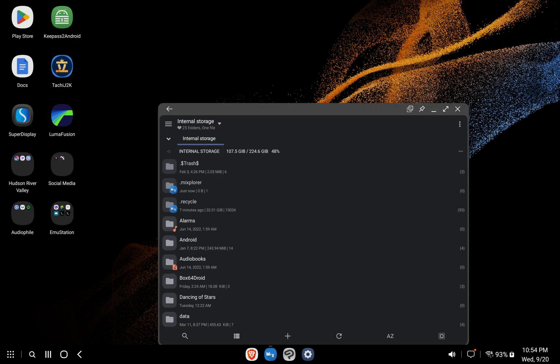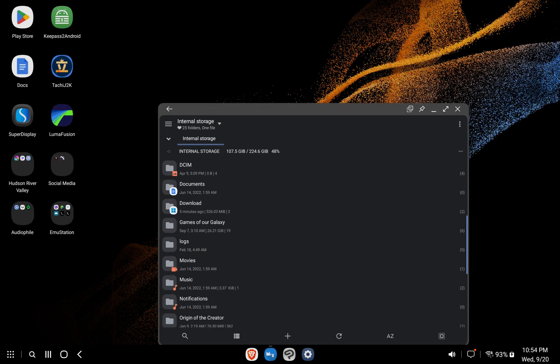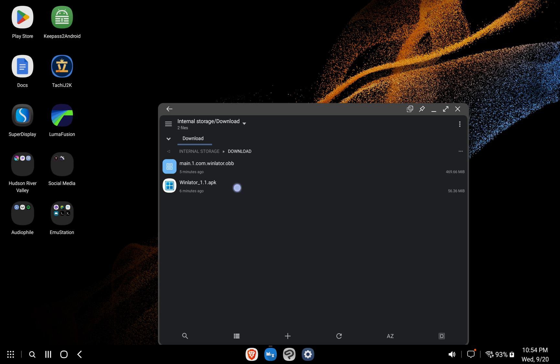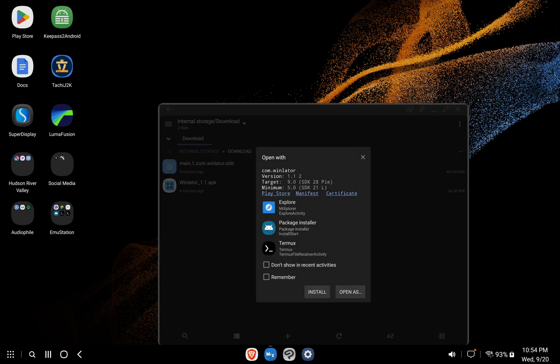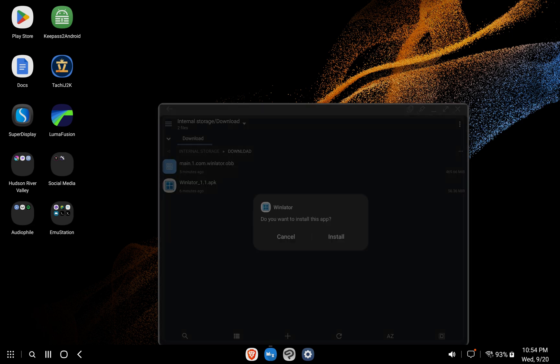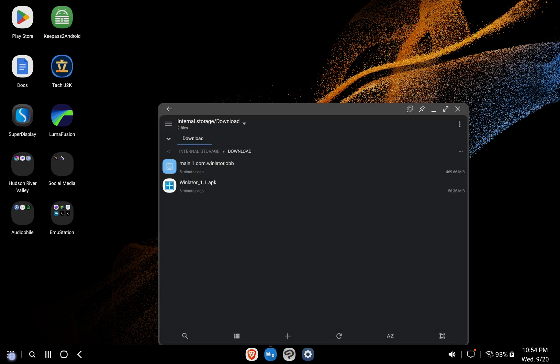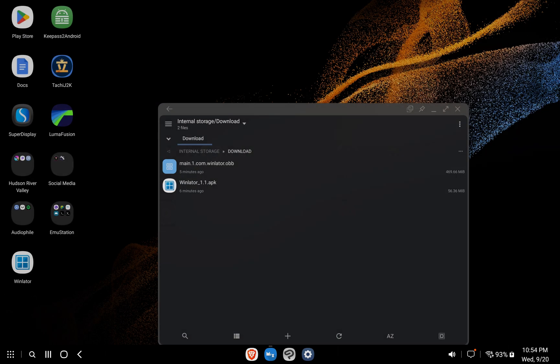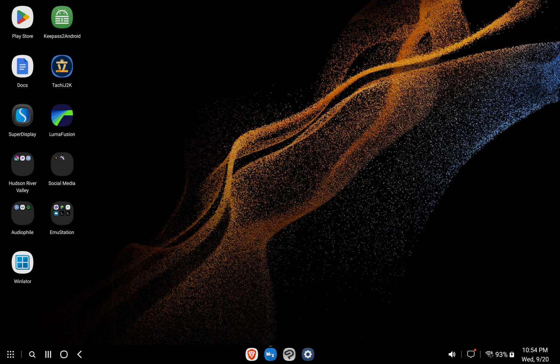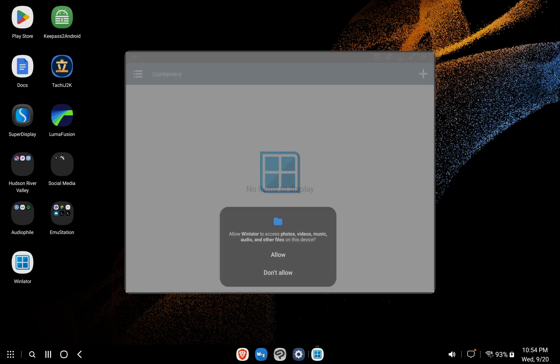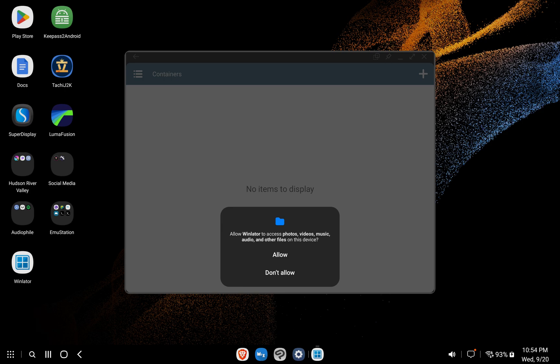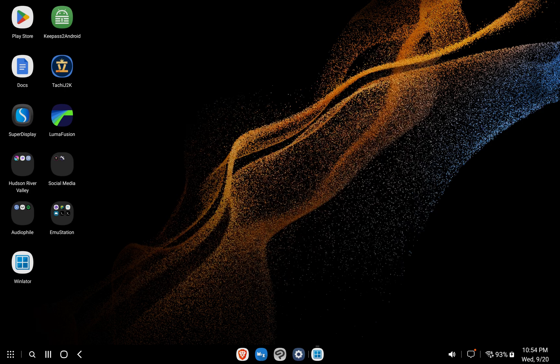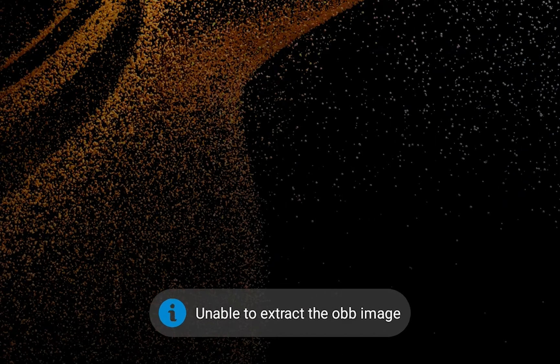After the download is done, we'll first install Winlader, then run the program once. Let's go ahead and do that now. Now let's open Winlader. Click Allow so Winlader can gain access to the files on your device. You should see the application close suddenly with this error message.